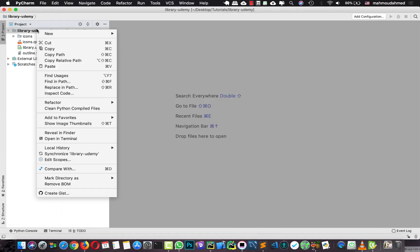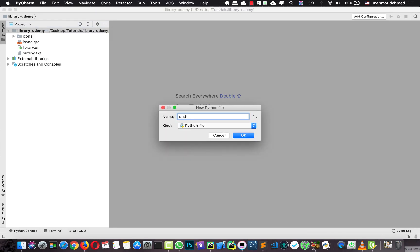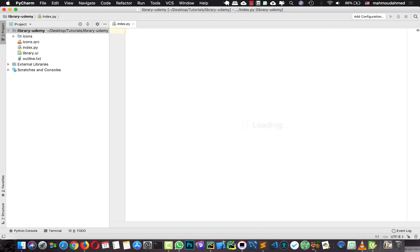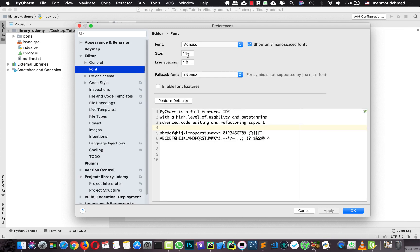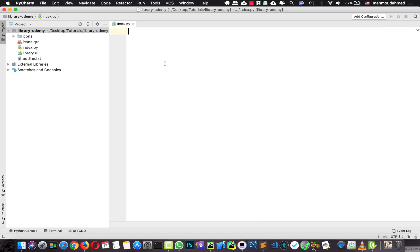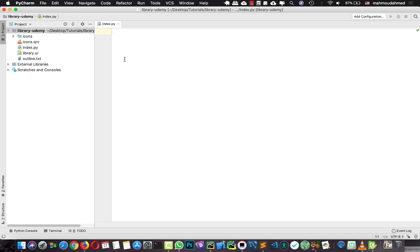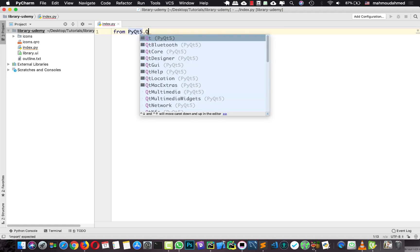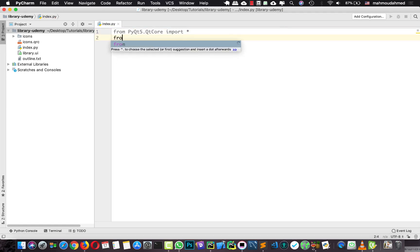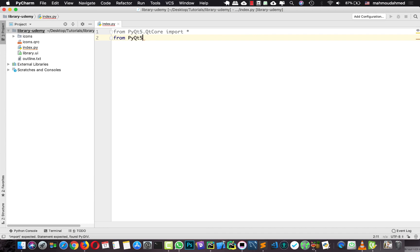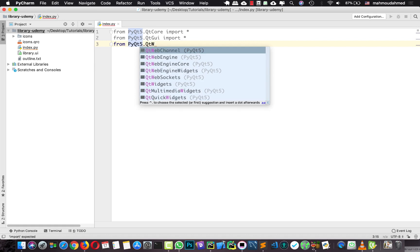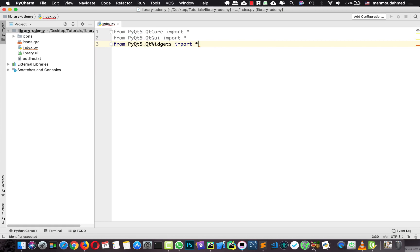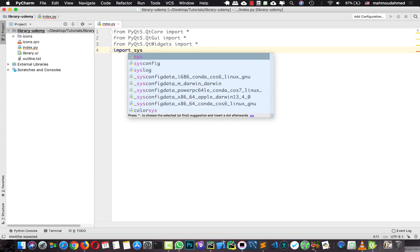Let's create a new file here — right-click, New, Python file. I'm going to call this file 'index'. Let me make the font a bit bigger. Now first of all, we need to import the main PyQt5 libraries. We have three: from PyQt5.QtCore import asterisk, from PyQt5.QtGui import asterisk, and from PyQt5.QtWidgets import asterisk. Then we'll also import sys.